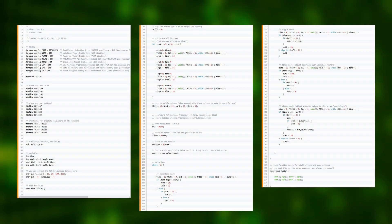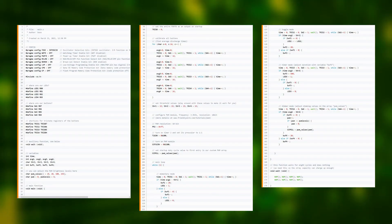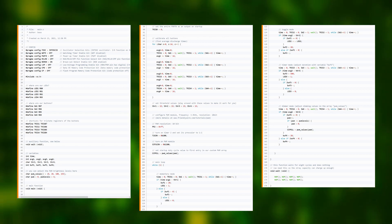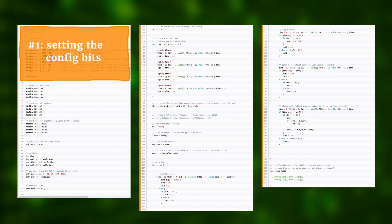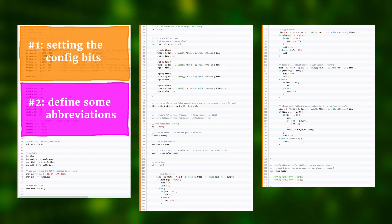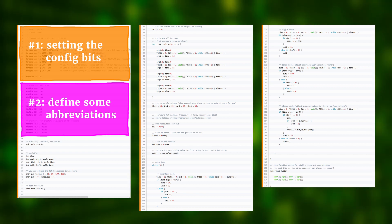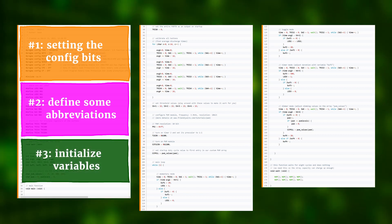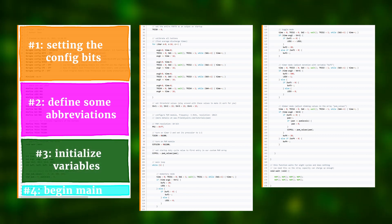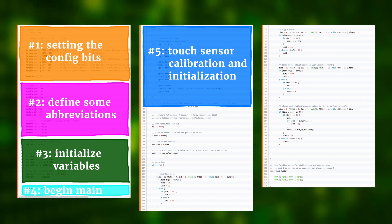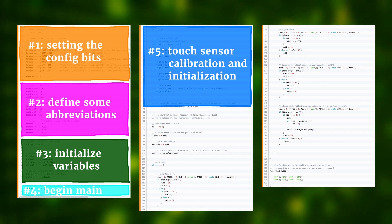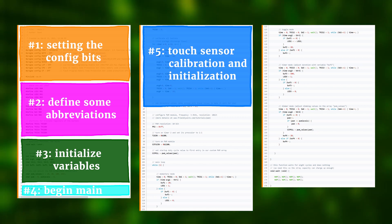The total program is about 3 pages long, but it helps to break it down into smaller parts. First, we set the configuration bits, then we define some convenient abbreviations and initialize our variables. Then the main function begins and we first calibrate the 4 channels of the touch sensor.